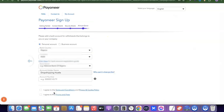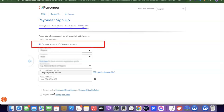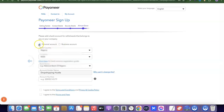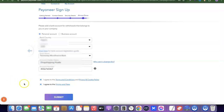Finally, you need to enter a bank account for withdrawing money that comes into your Payoneer account. Once you start receiving USD, you can easily withdraw it to your local bank account in your local currency. You can add a personal or business account — I'll choose personal. Once done, click 'Submit' and Payoneer will review your account and send you an email when it has been activated.